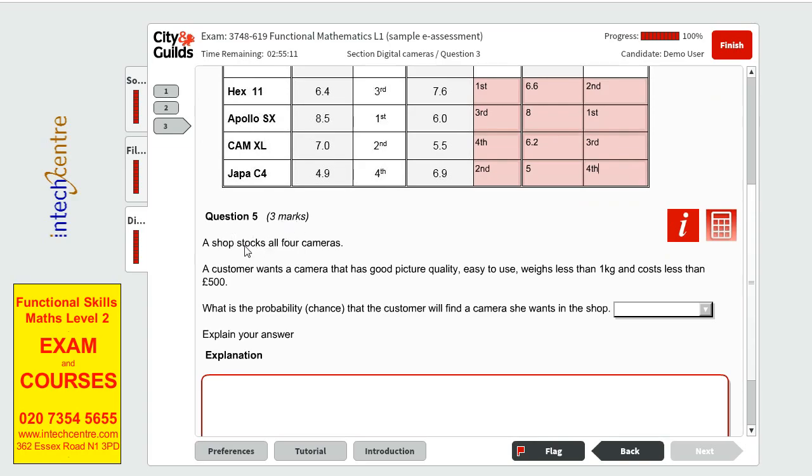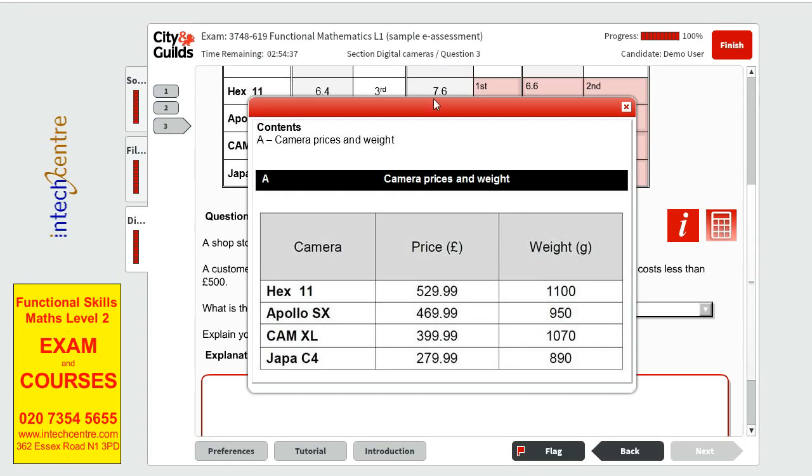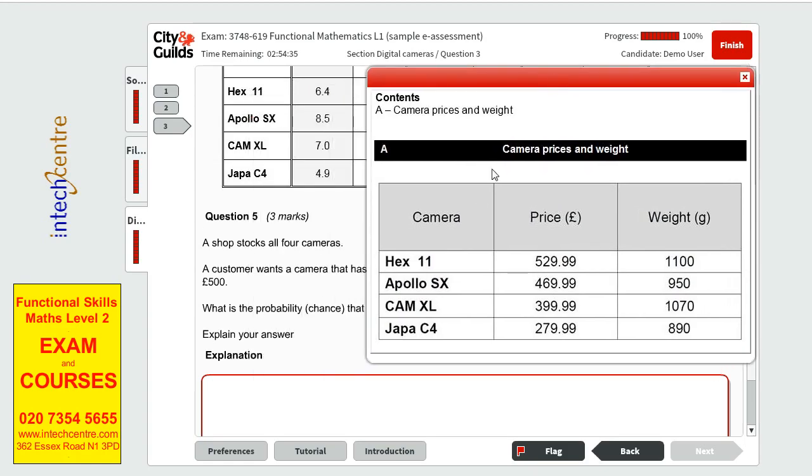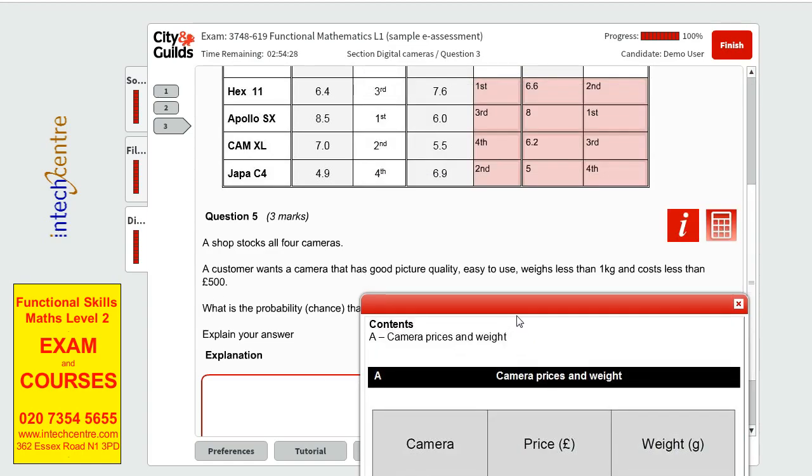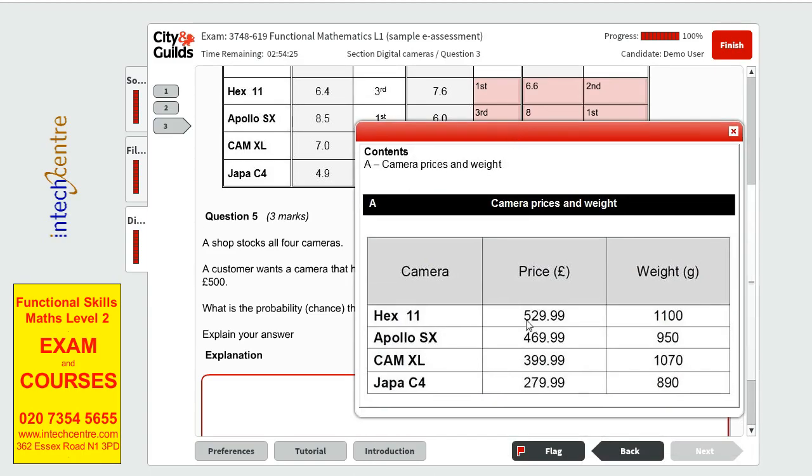Question 5 has three marks and is telling us that the shop stocks all four cameras a customer wants a camera that has good picture quality is easy to use weights less than one kilogram and costs less than 500 pounds. What is the probability in brackets chance that the customer will find the camera she wants in the shop and we have to explain so first let's go by elimination. Let's take away the cameras that don't meet the customer's criteria so we'll click on i to see what information they gave us.